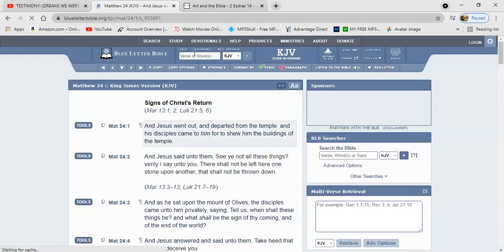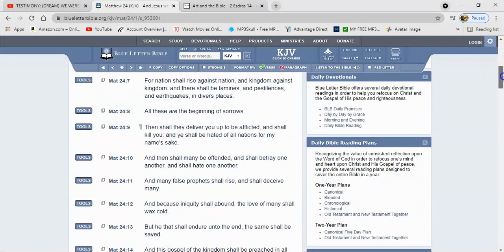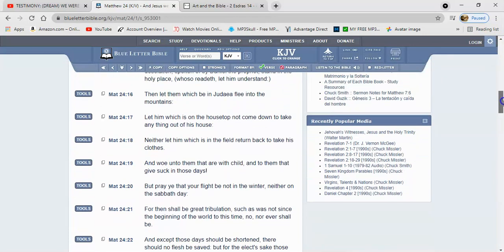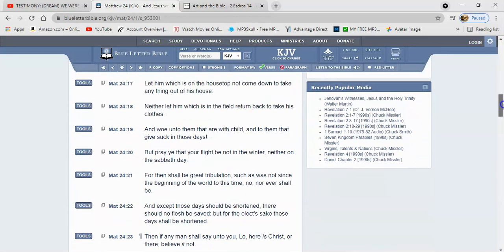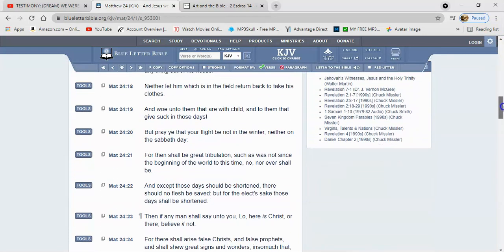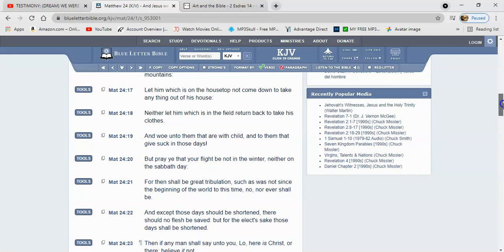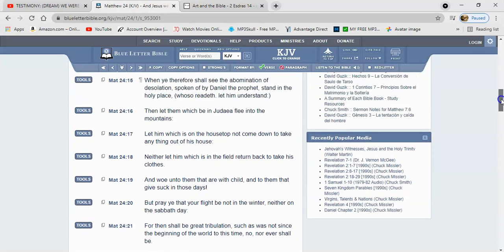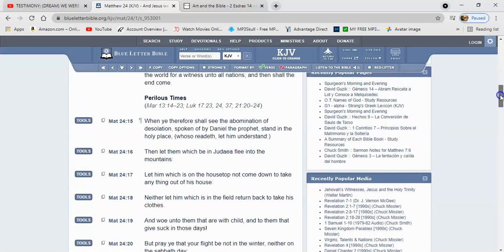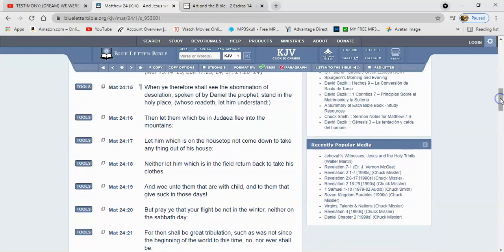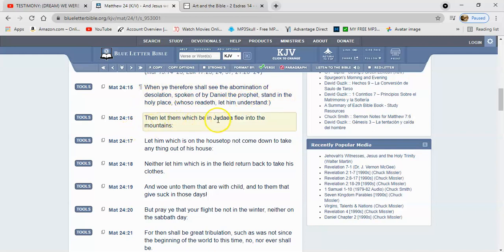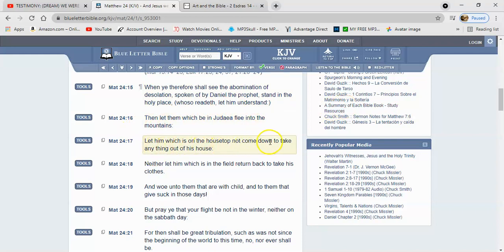So let's also go to Matthew 24. And this is what Yahusha was explaining to his disciples concerning 70 AD. Matthew 24, I'll start at 15. And it says, when you therefore shall see the abomination of desolation spoken of by Daniel the prophet, stand in the holy place, whoso readeth, let him understand. Then let them which be in Judea flee into the mountains, let him which is on the housetop, not come down to take anything out of his house.